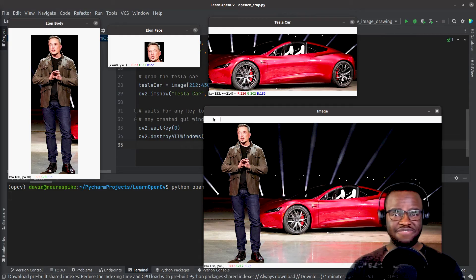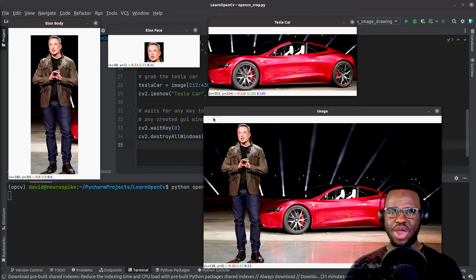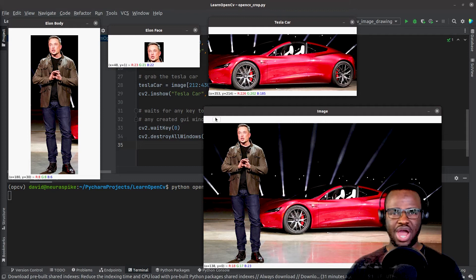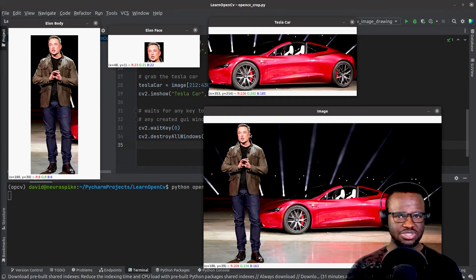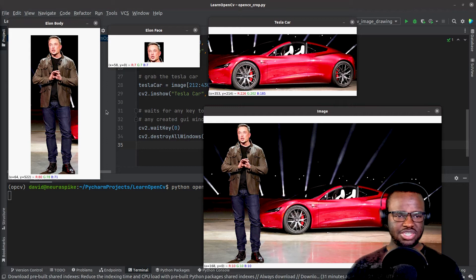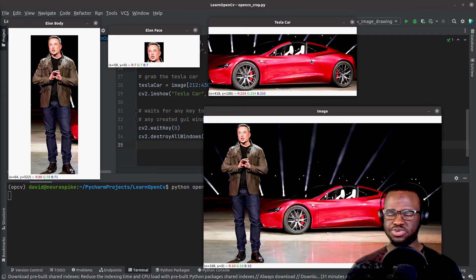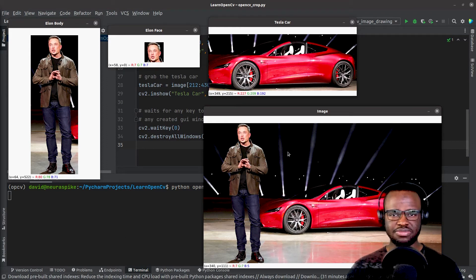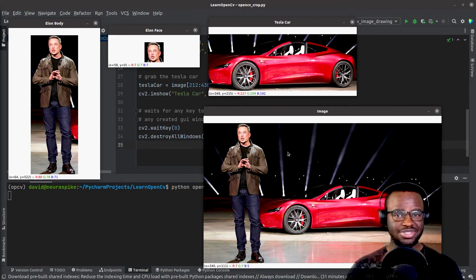Sup. I found an image of Elon Musk and we're going to learn how to crop certain regions of the image - his face, his body, and the car - using OpenCV. Let's get started.